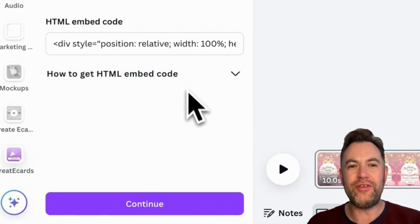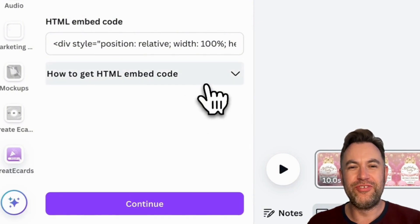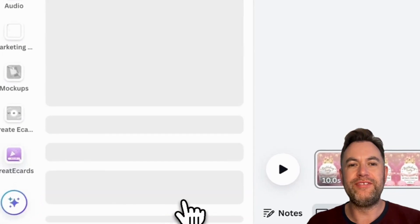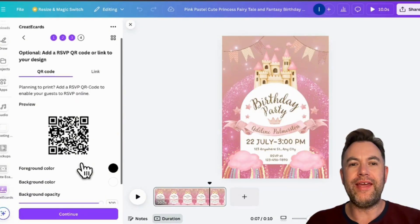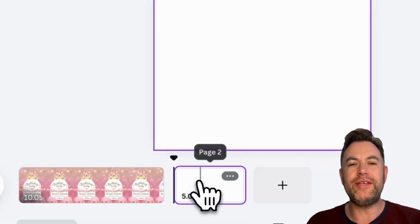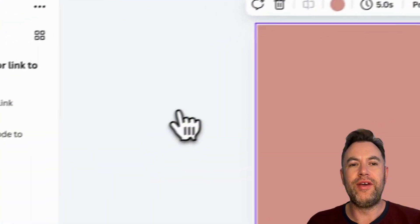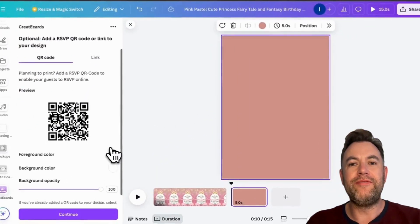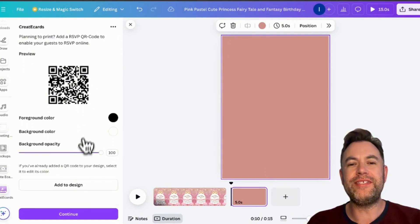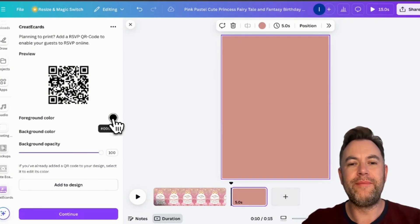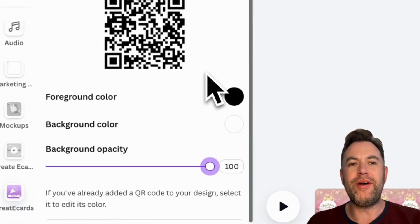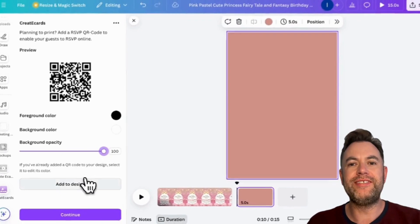Note that later in the Create eCards website, you will be able to choose if your design will be displayed as a video or a slideshow. On the next step, you'll see your RSVP QR code. Here, you can adjust its background color, foreground color, and opacity to match your design. By adding this QR code to your design, any guests viewing a printed version will be able to RSVP online. You can set the color and make its background transparent so it fits your design's theme and colors harmoniously.